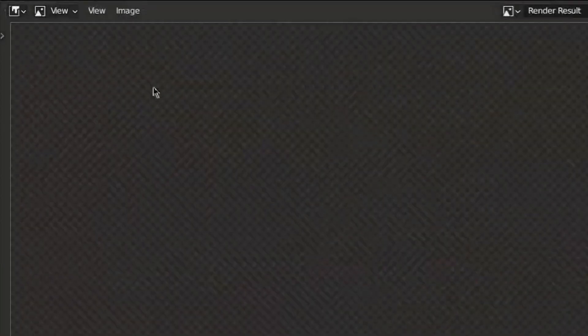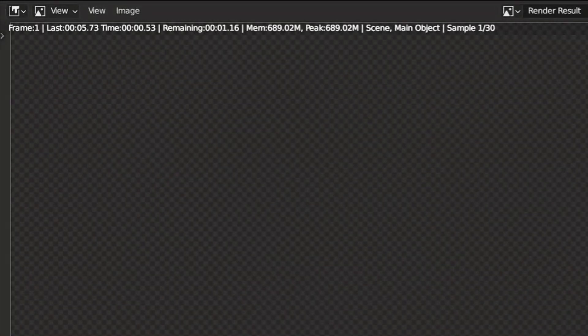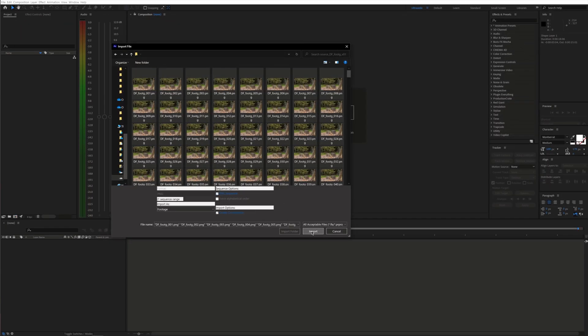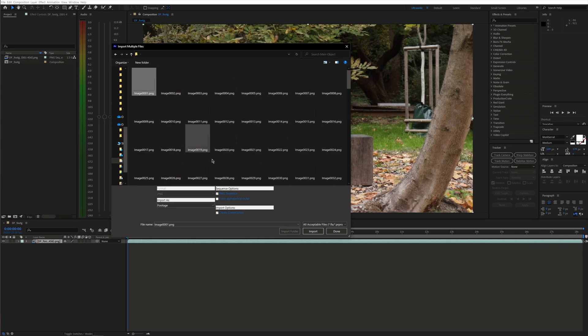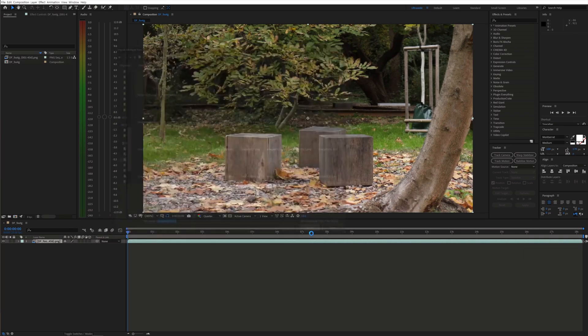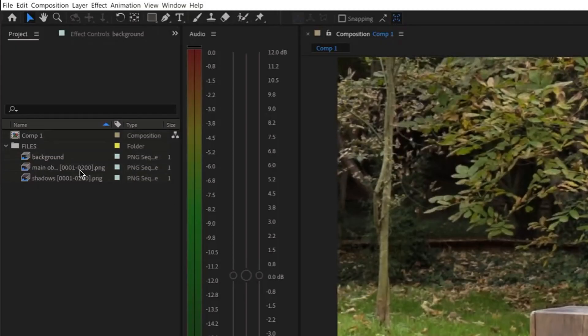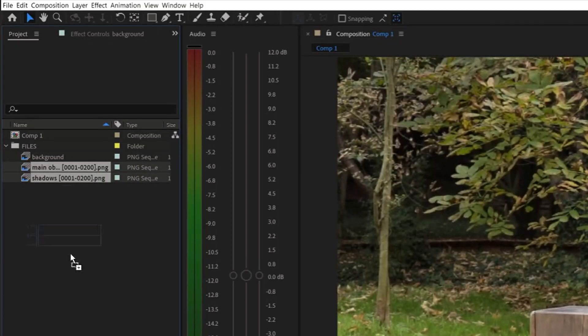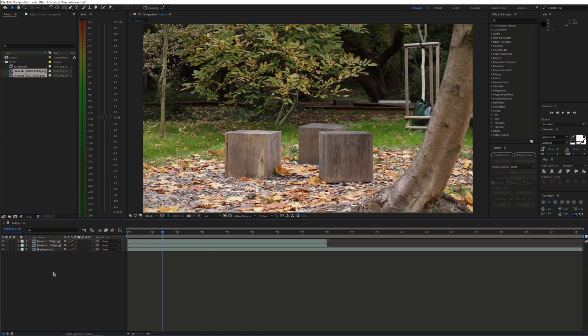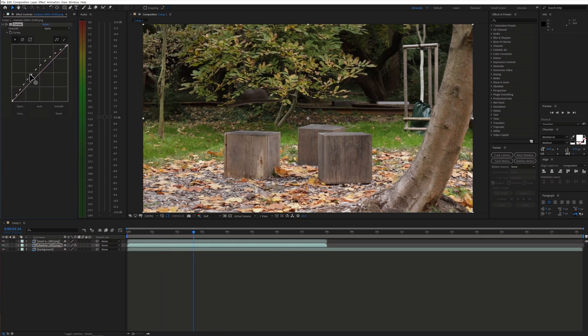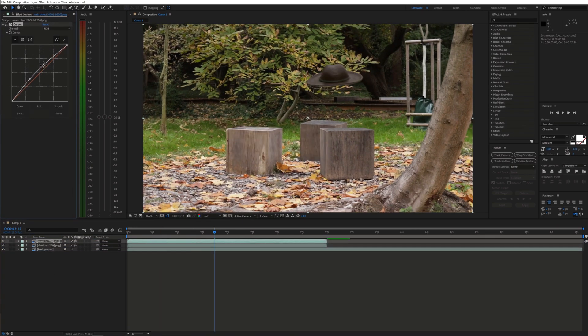Now we can bring the files into After Effects for final compositing. Import your background shot and the main object and shadows image sequences. You can adjust each layer separately and apply effects to them.